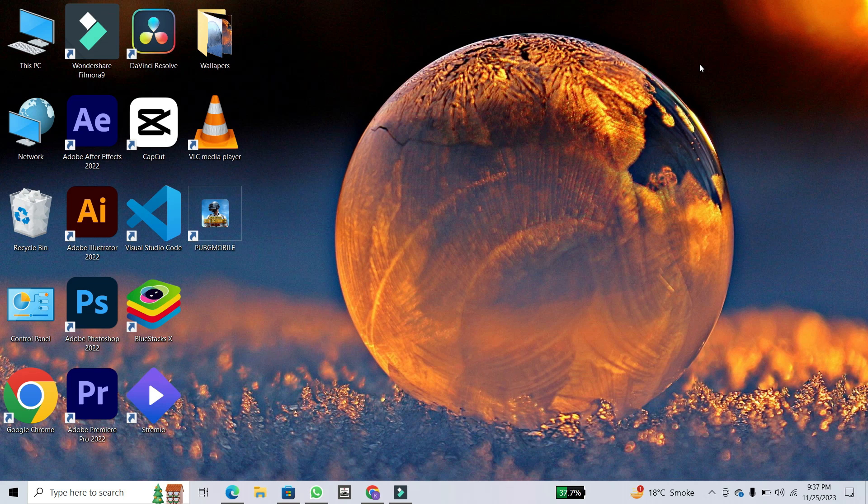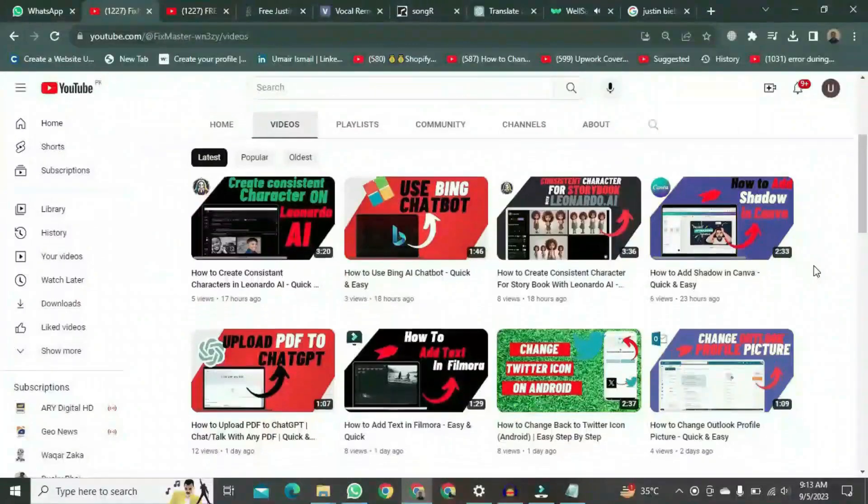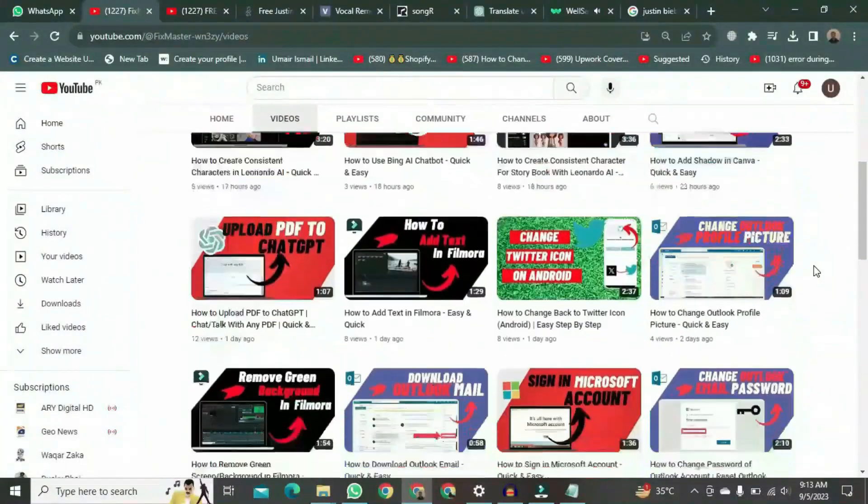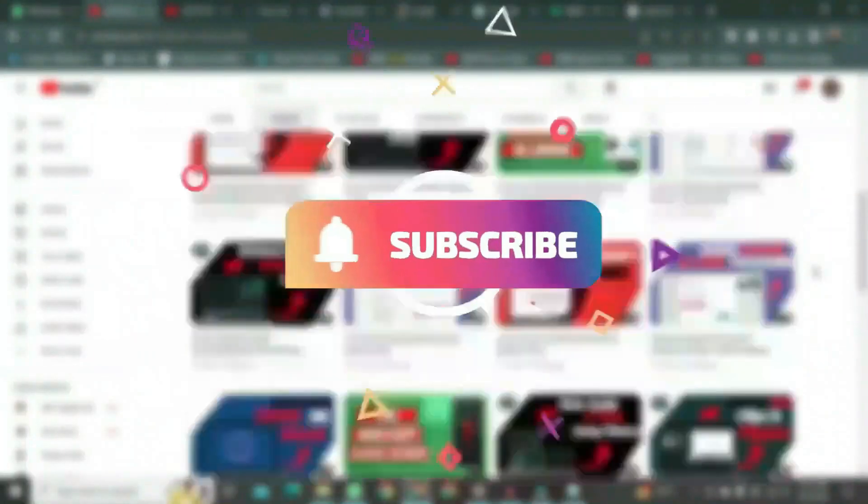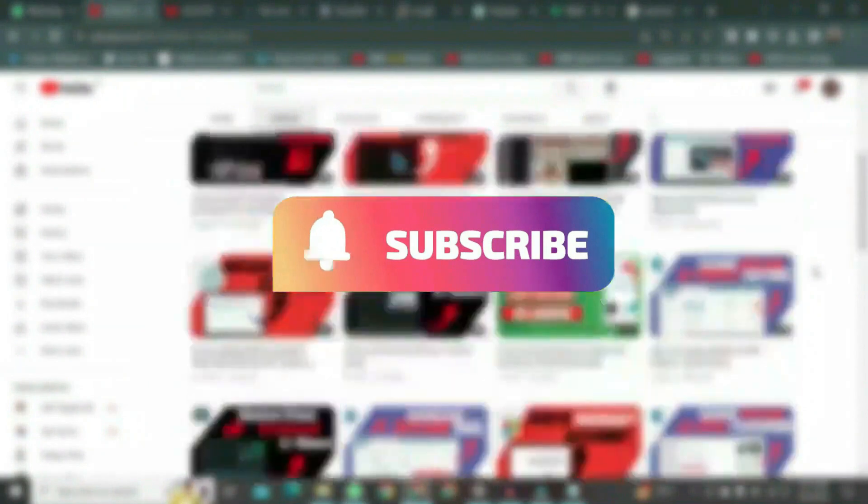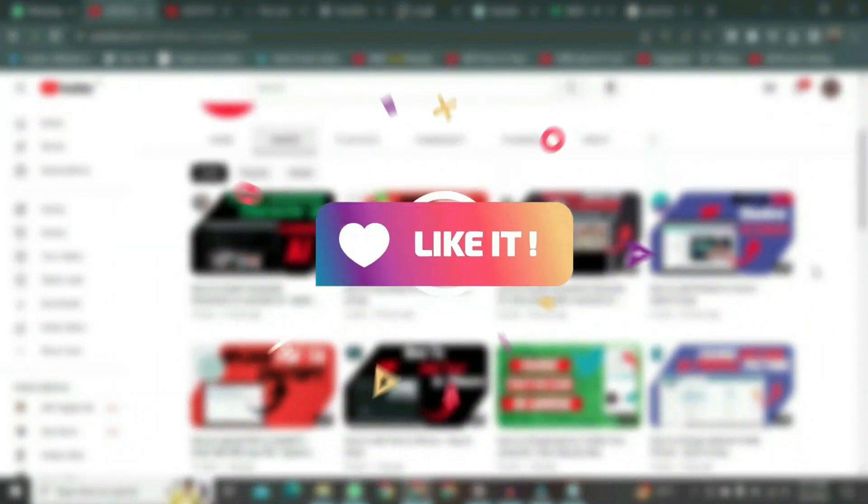And there you have it, a quick and easy guide on using CapCut templates on your PC. If you want to watch more videos like this, please subscribe to this channel, and don't forget to like it.